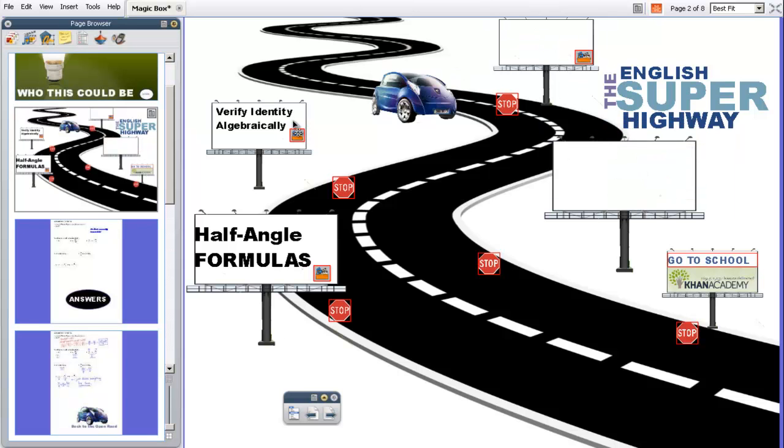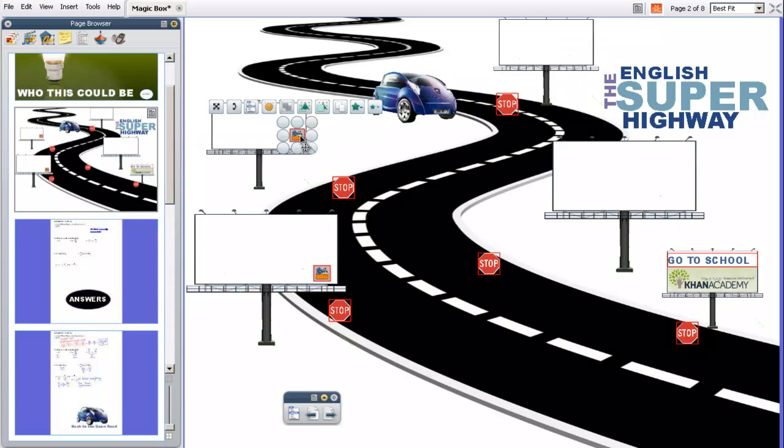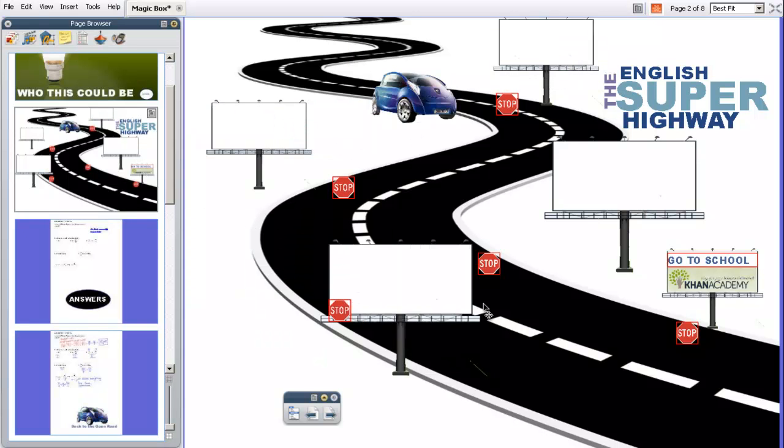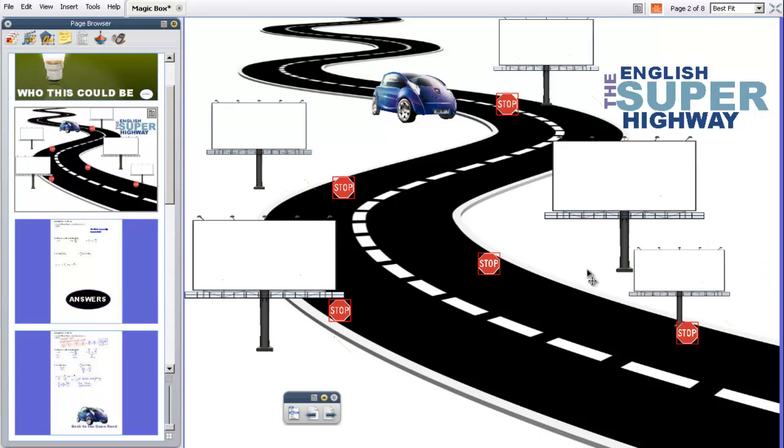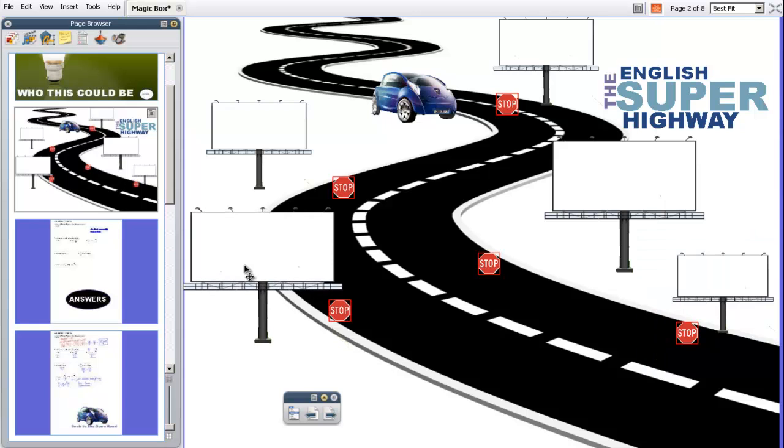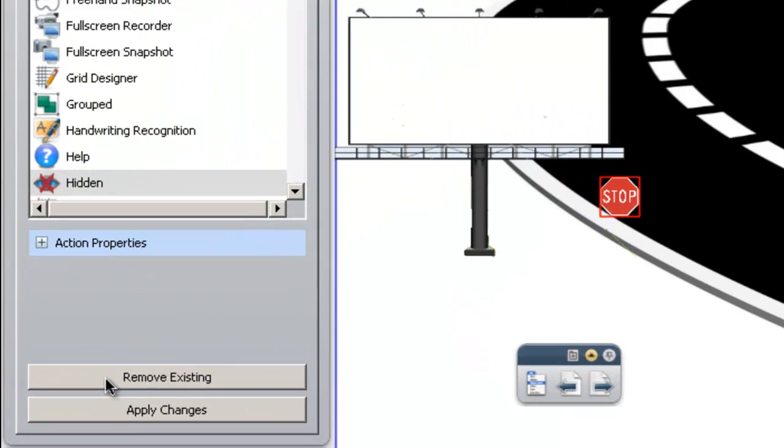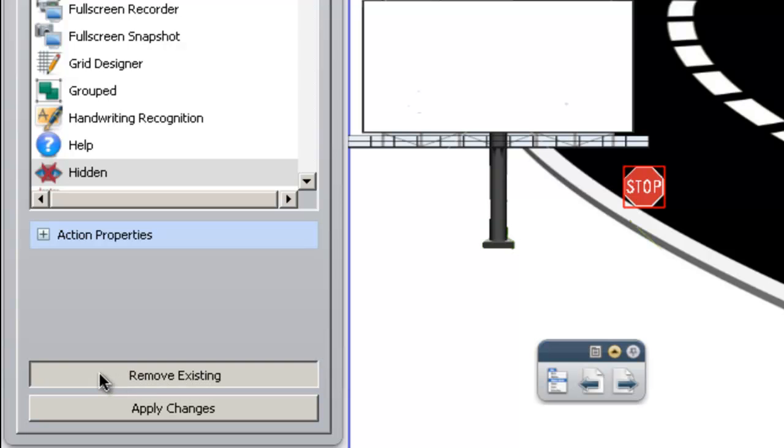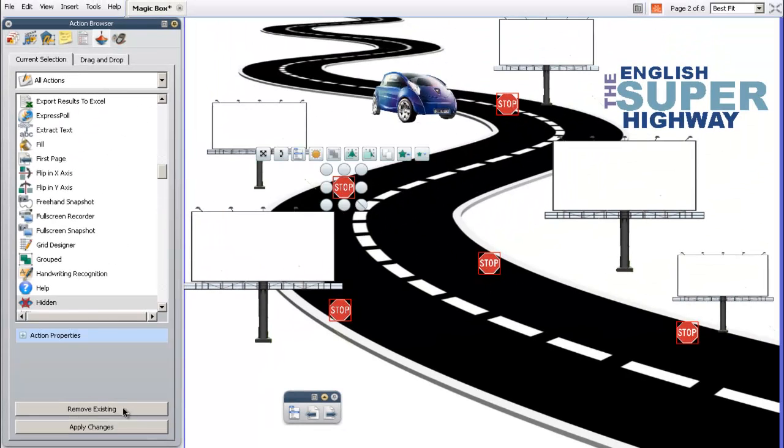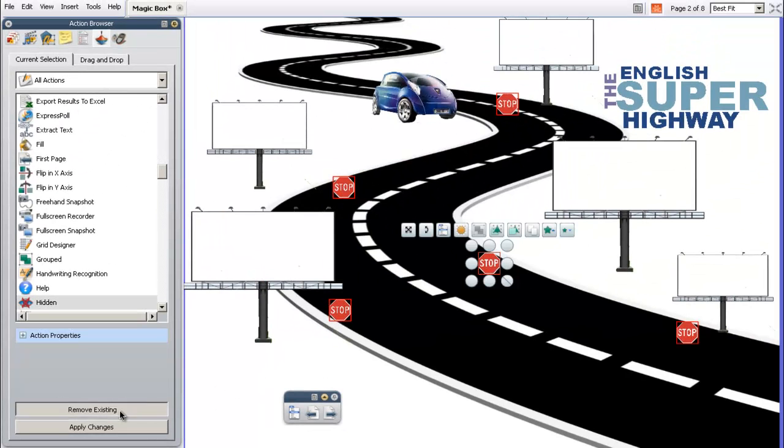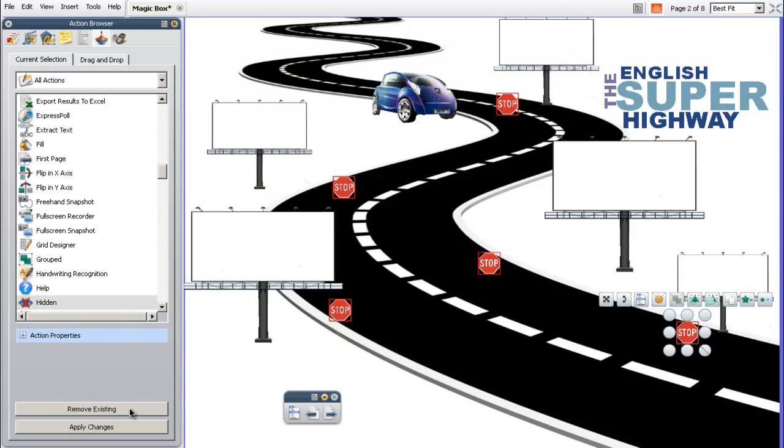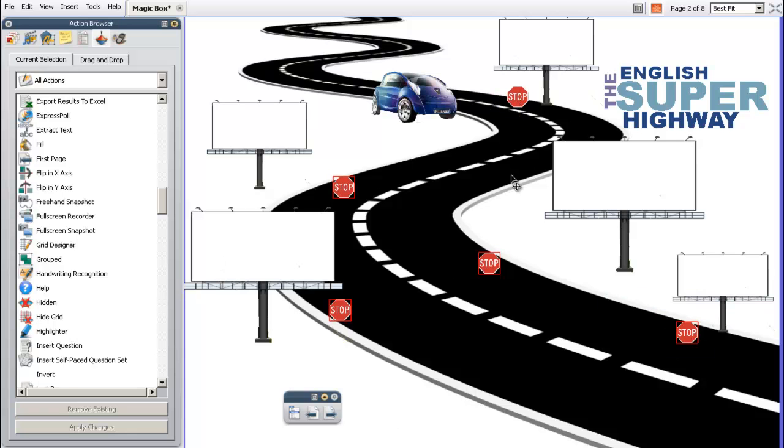So I'm going to go ahead and delete all the text on this page. And we're just going to start over. I'm going to delete these videos and delete that picture from there. And I'm also going to delete the actions from the stop signs because I want to relink different actions. So I'm going to go into my action browser, and I'm going to click on the stop sign. And when I do that, an option appears in the action browser that says Remove Existing. And that's asking me to remove my existing action, which is what I want to do. So I'm going to do that for each one of these stop signs, Remove Existing. And now I have pretty much a blank page ready for me to start editing and do what I want.